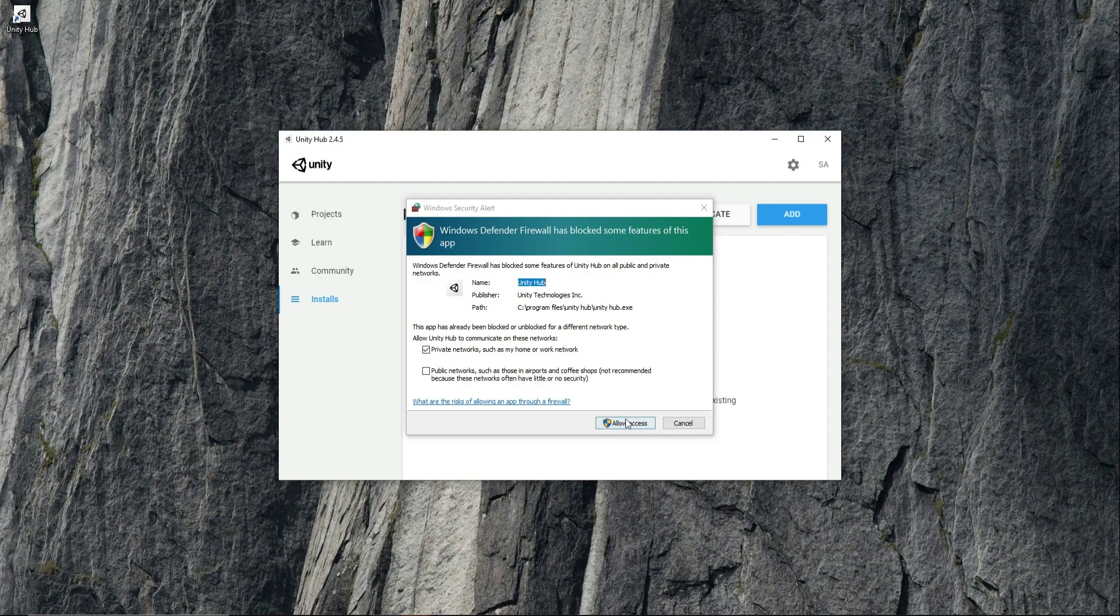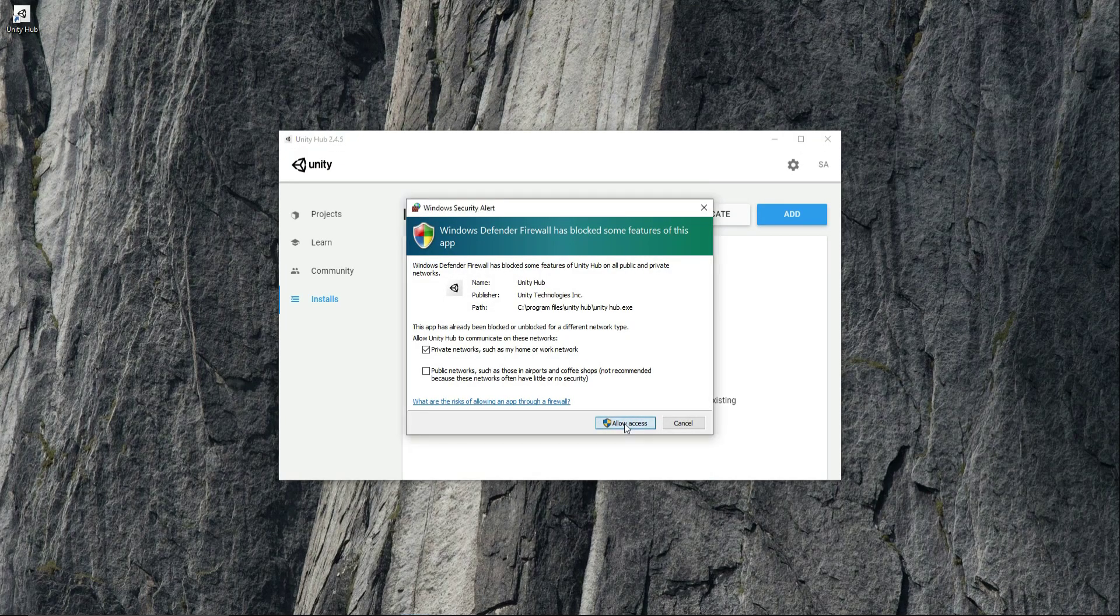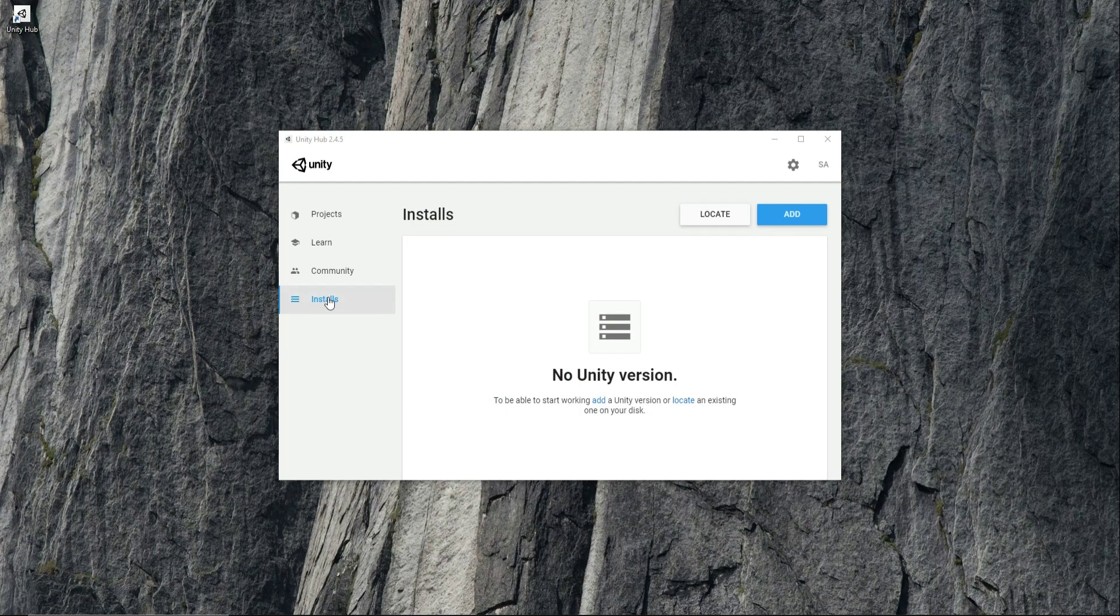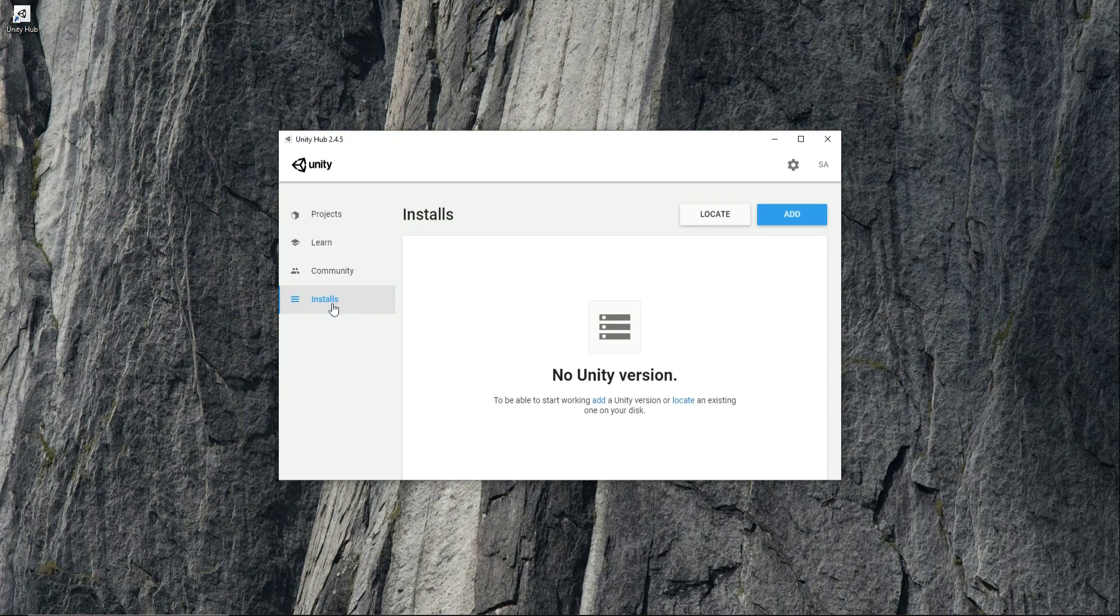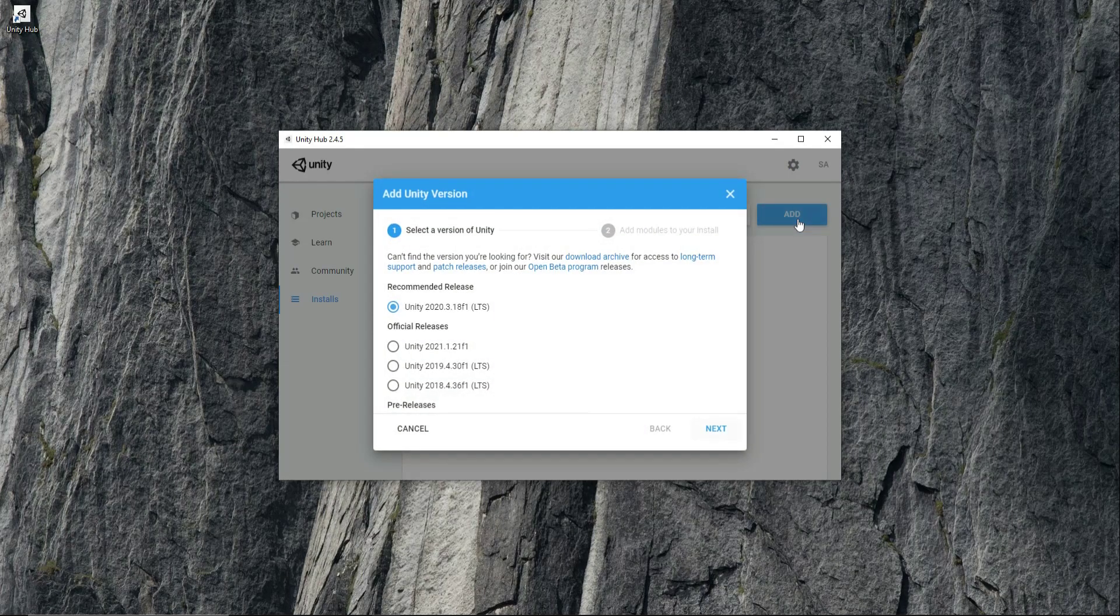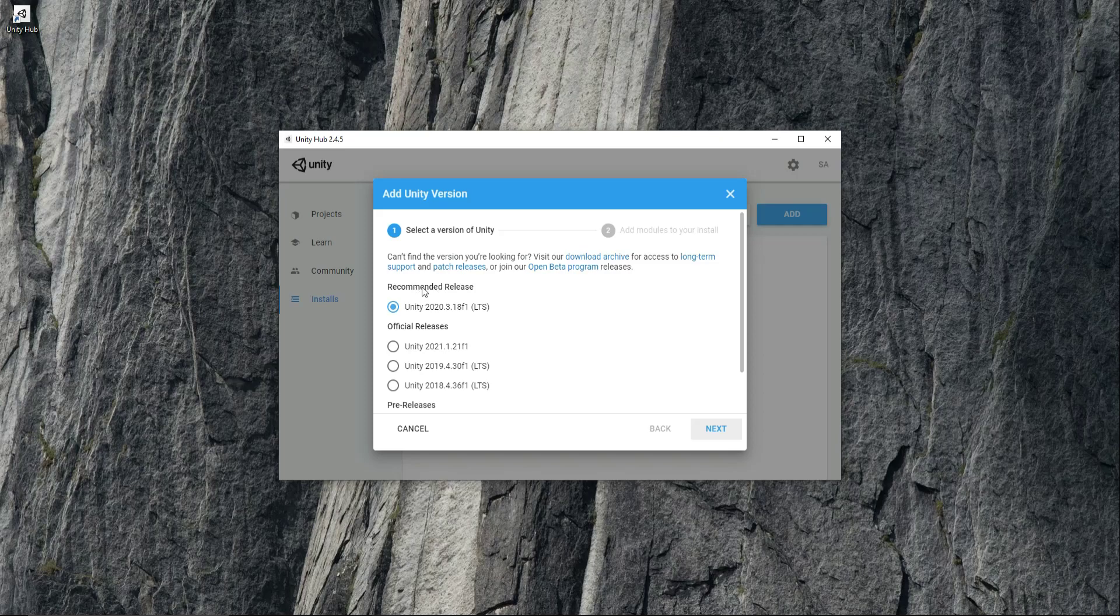Click on allow access. Now here click on the installs option and click add. Choose the first one, the recommended release, and click next.